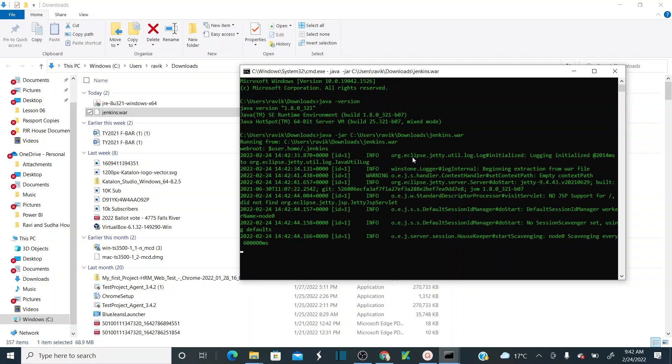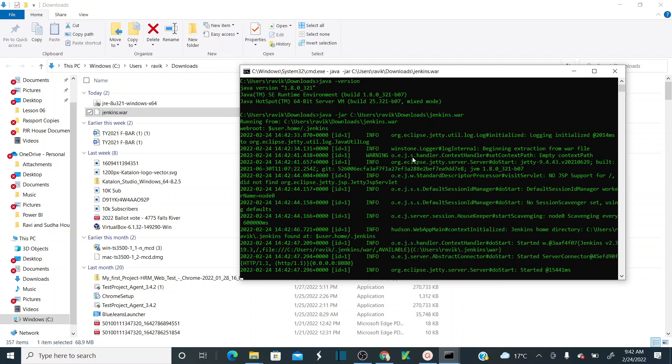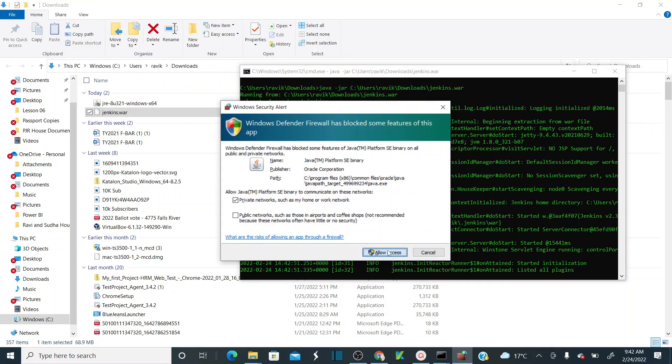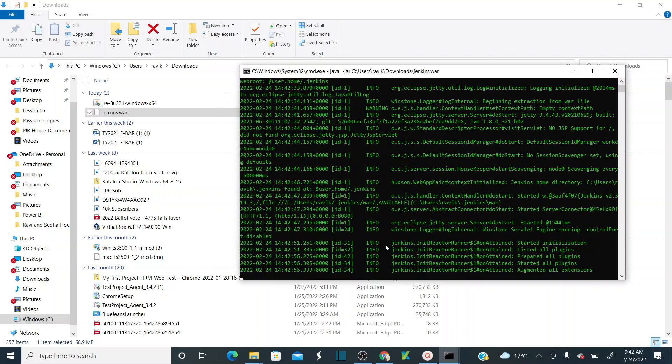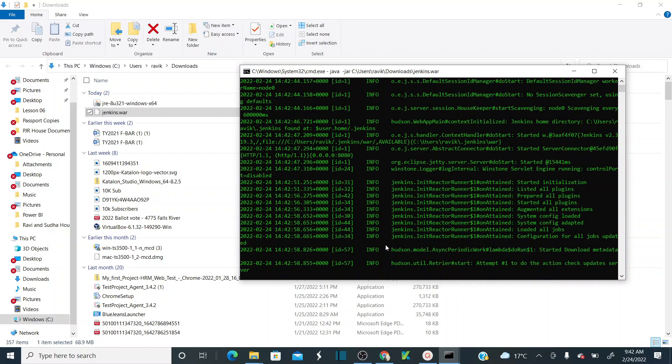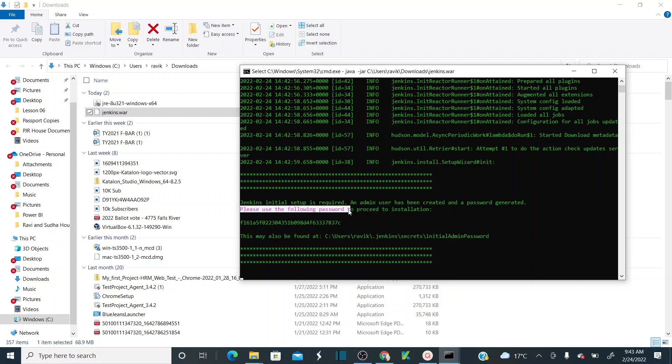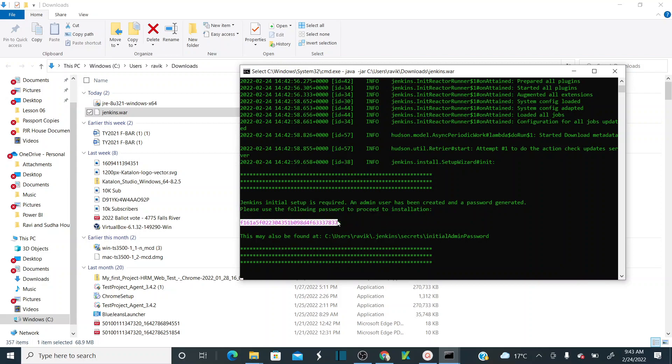The main thing is when you're installing Jenkins, first it generates a temporary password. You need to use the temporary password to unlock your Jenkins. If you see here, please use the following password to proceed to installation. This is mandatory and this password, either you can copy from here.